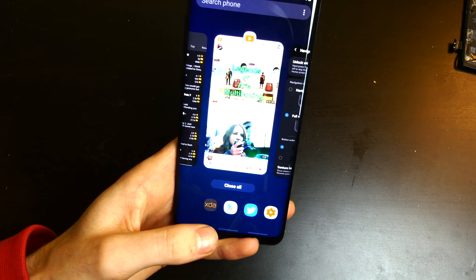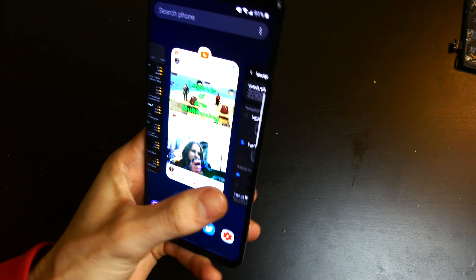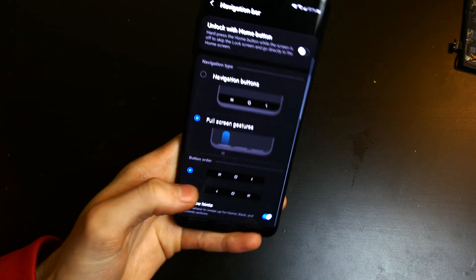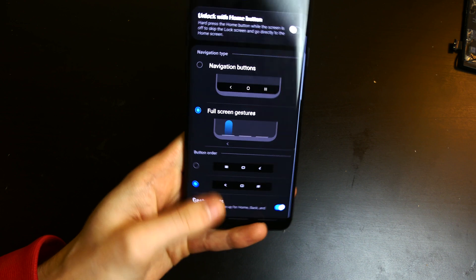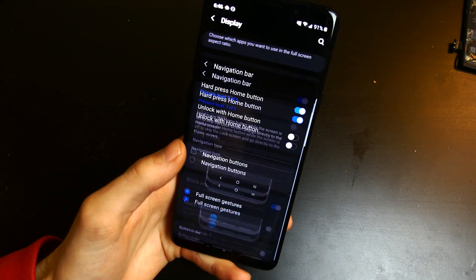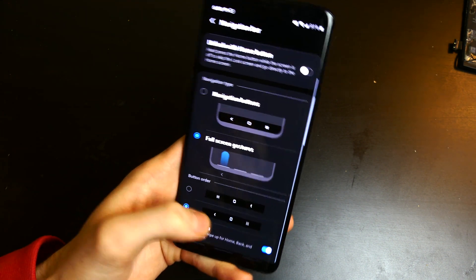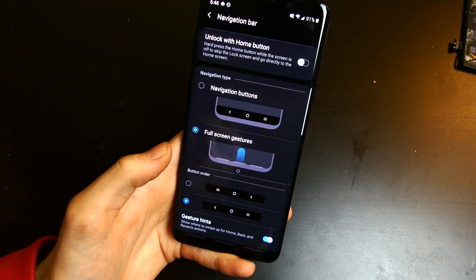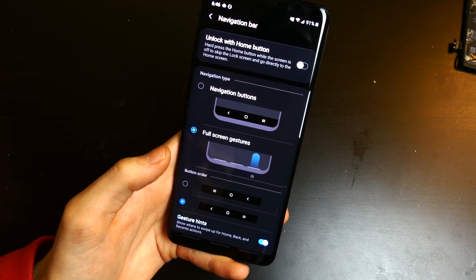When navigation gestures are on, you still have the option to customize the button order. So if I want my recents app to be on the left, I can turn that on. Or if I want my back button to be on the left, you can still flip that around in the button order section.